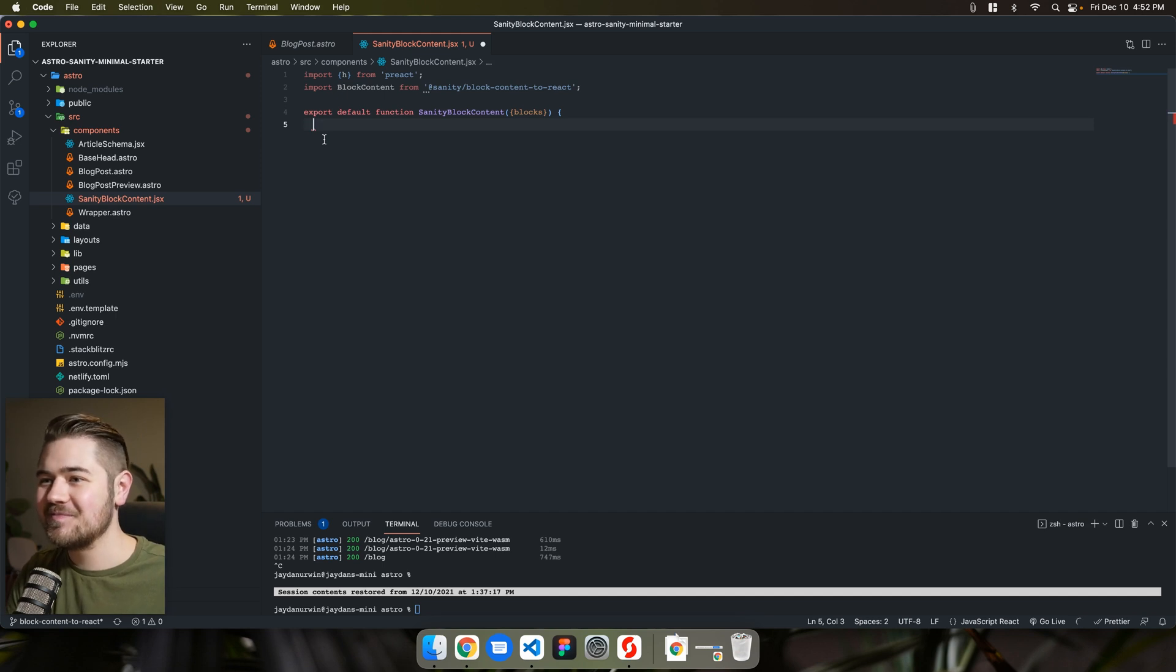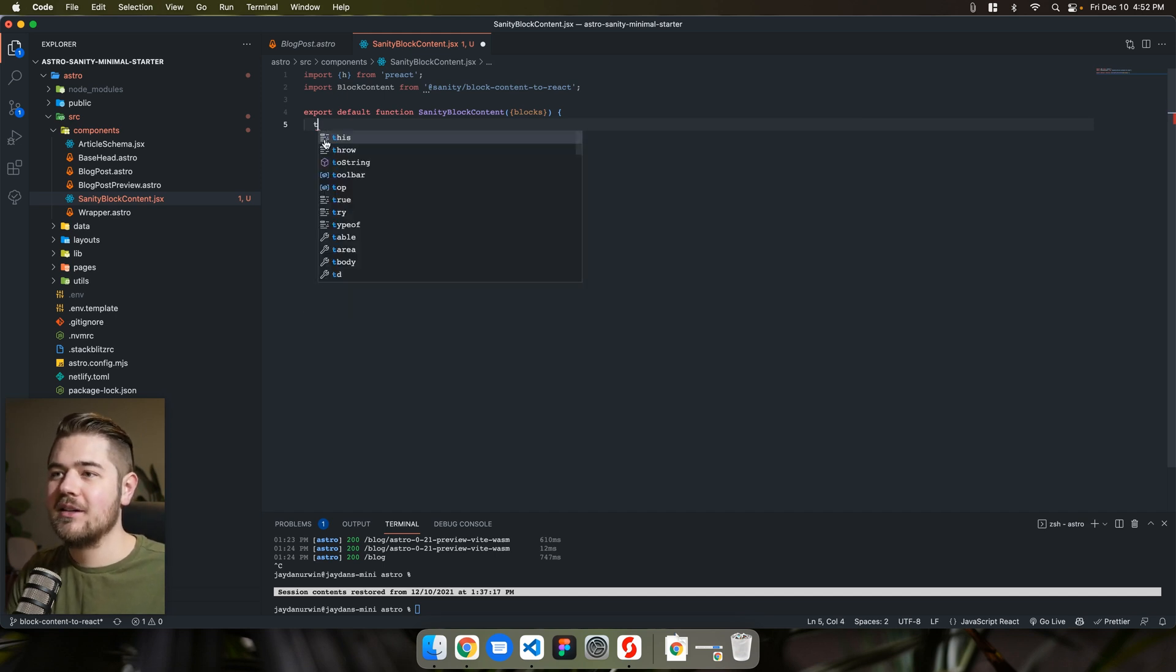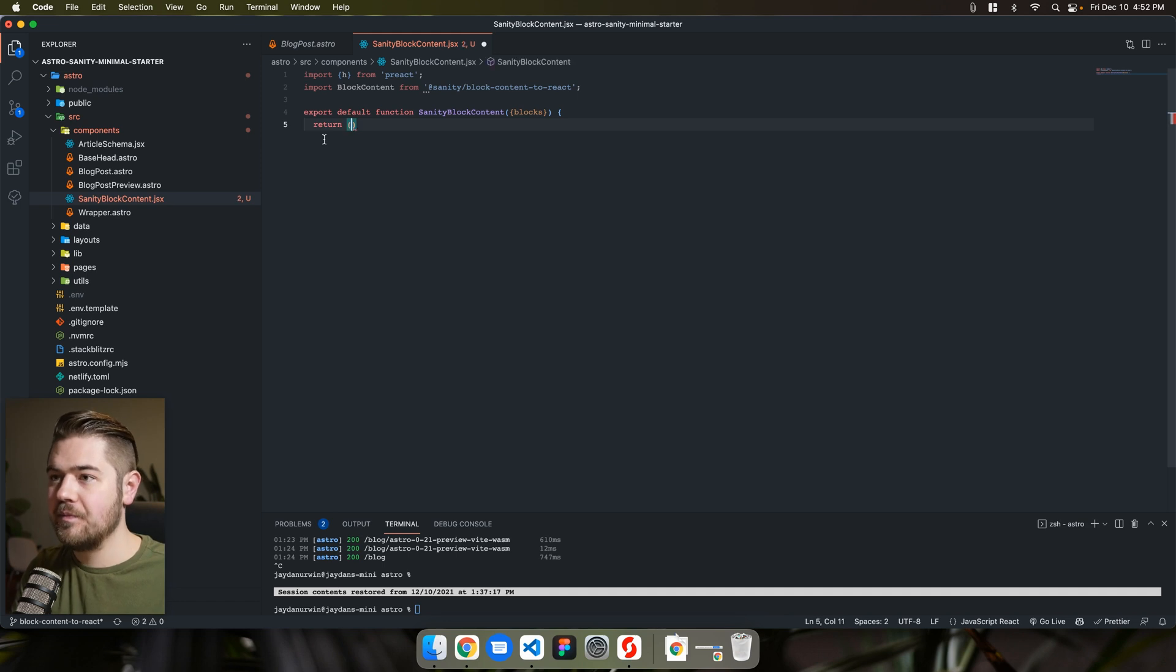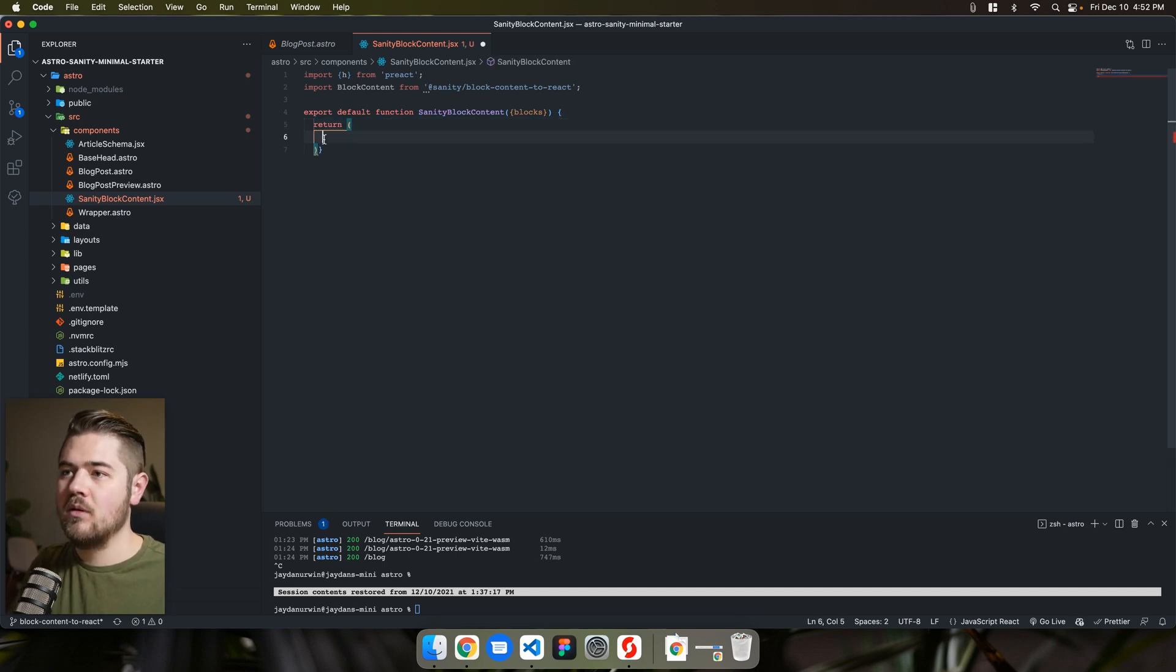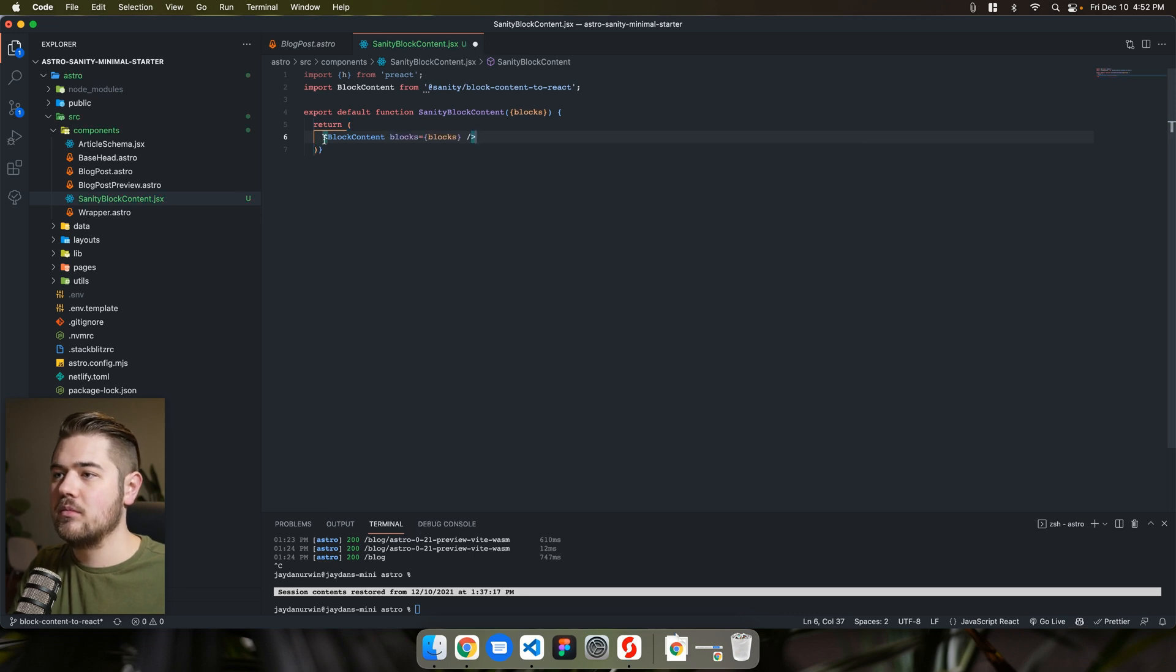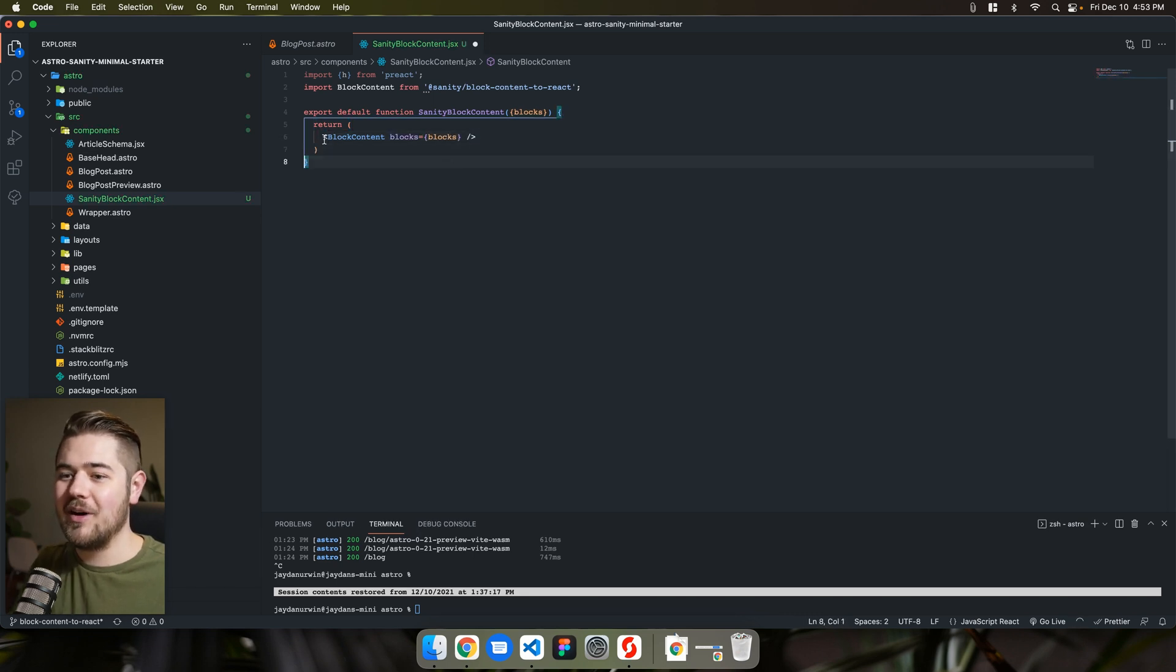Copilot makes this a little bit faster, not always right though. In this case, it's pretty spot on though. Close that out block content blocks.